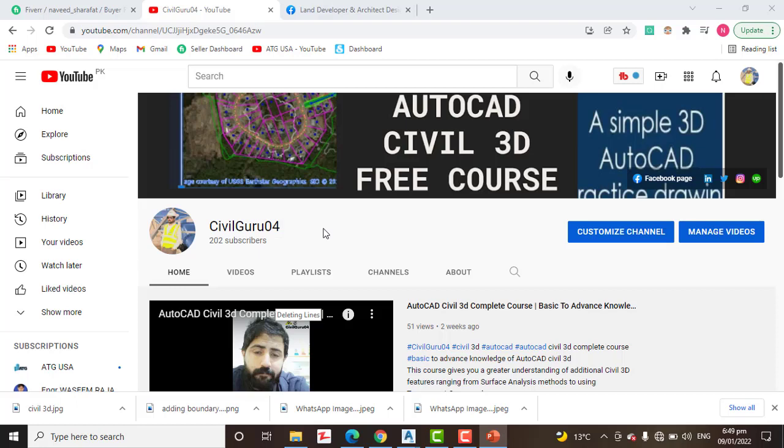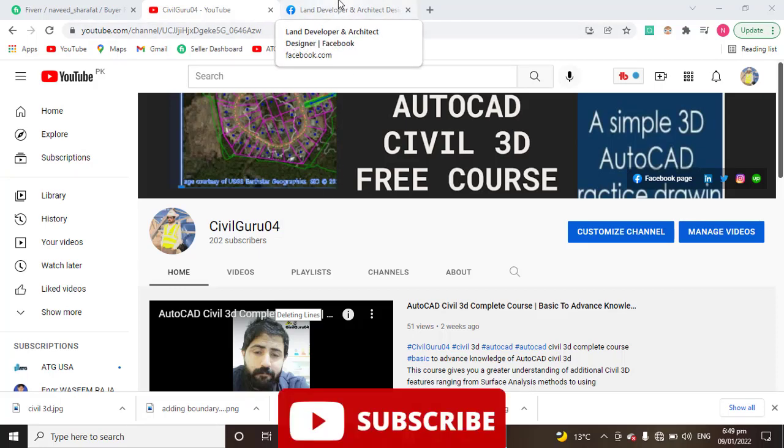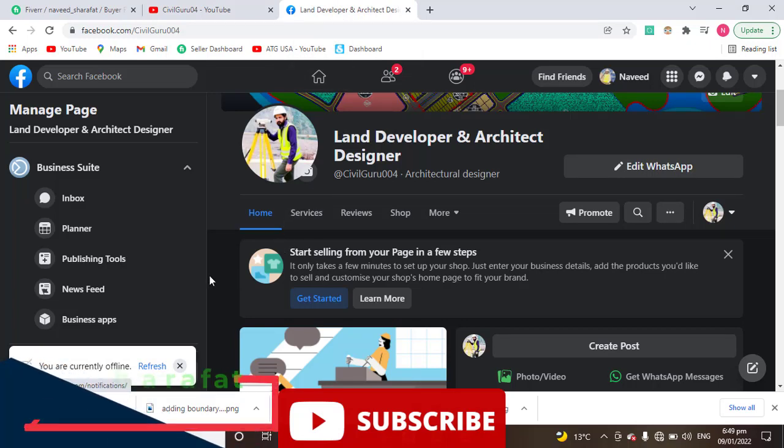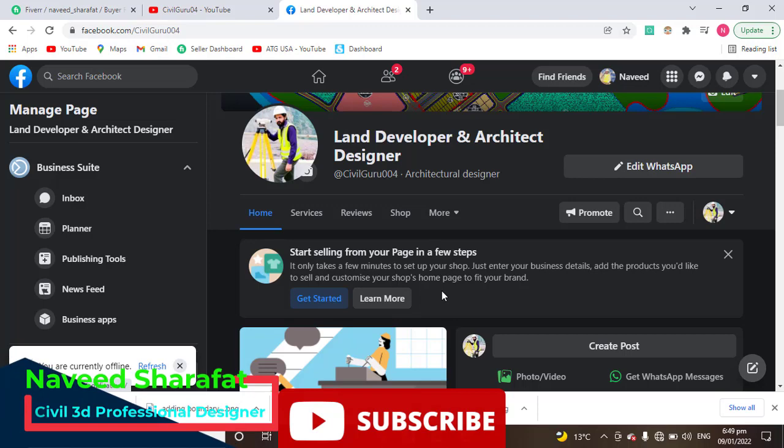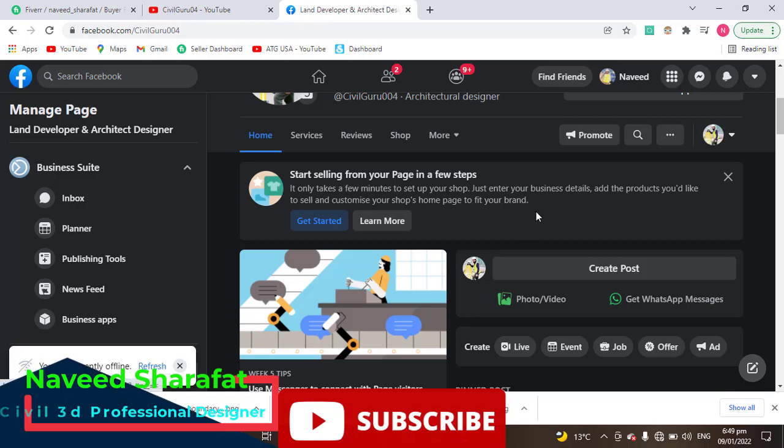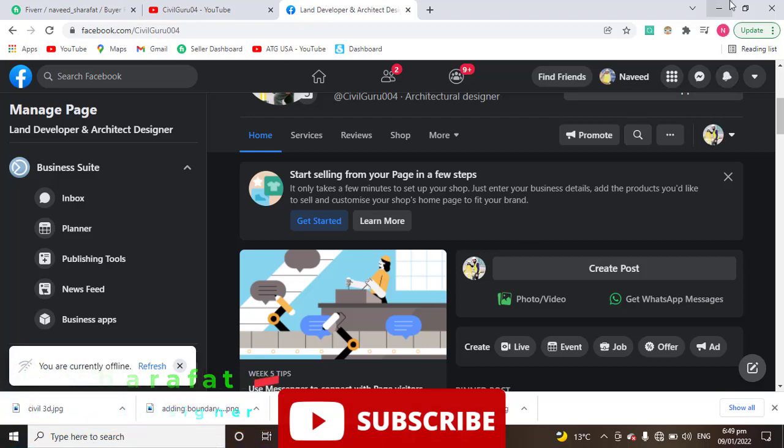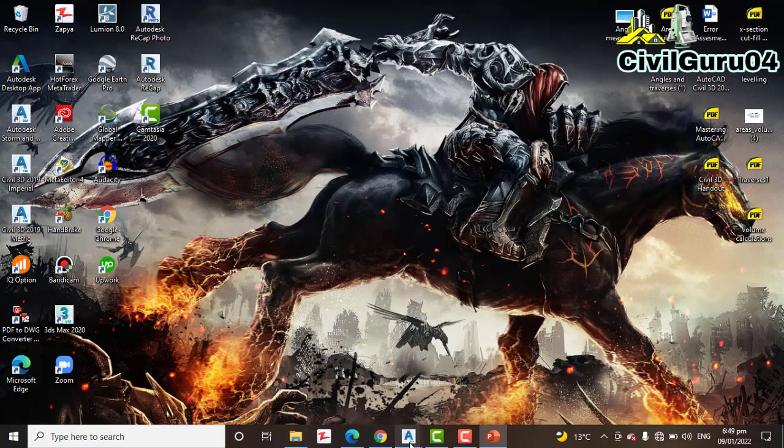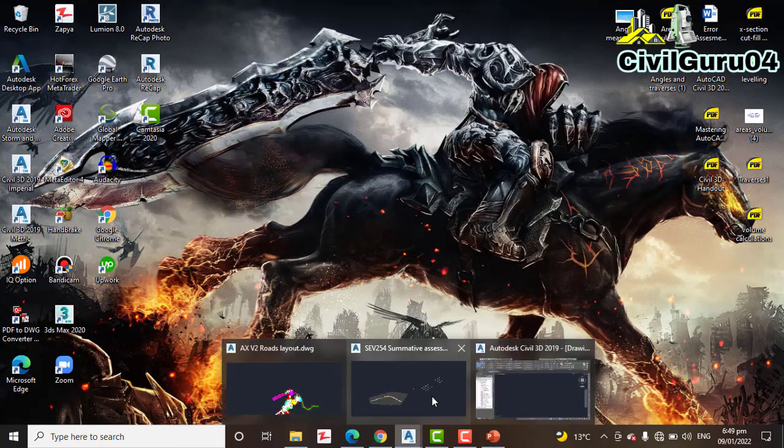Kindly subscribe to my YouTube channel and press the bell icon to get notifications about latest videos. You can also access me through my Facebook page, Land Developers and Architect Designer. You can get here many more materials about AutoCAD Civil3D and land surveying. So let's go on the screen.